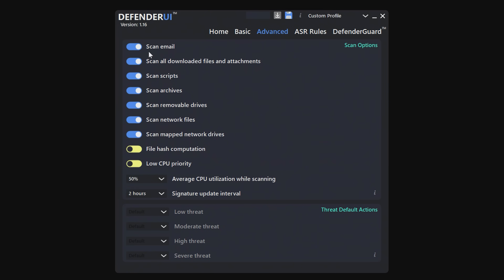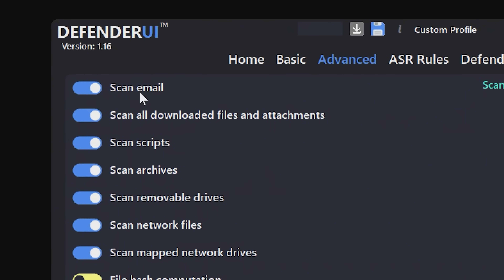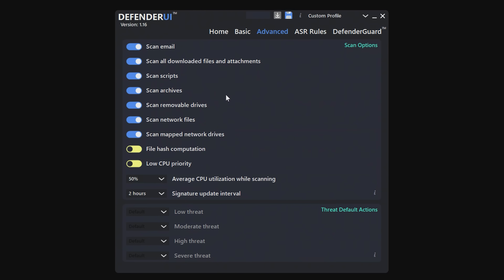We've then got Advanced — this is something that's actually quite important. Scan Email, which is something Windows Defender doesn't do as a default, although if you're using Office 365 the Defender is built into that, but you may want to enable that. You've also got the options to scan all downloaded files and attachments, which again Windows Defender doesn't necessarily do. You can also scan scripts, archives, and removable drives — so if you plug in a drive, it will scan that as well. Also network-attached files and scanning of mapped network drives, so if you're using some form of NAS or working via a VPN, you may want to enable that. You've got file hash computation and low CPU priority — if you've got a moderately fast or modern system, you don't really need to enable that.